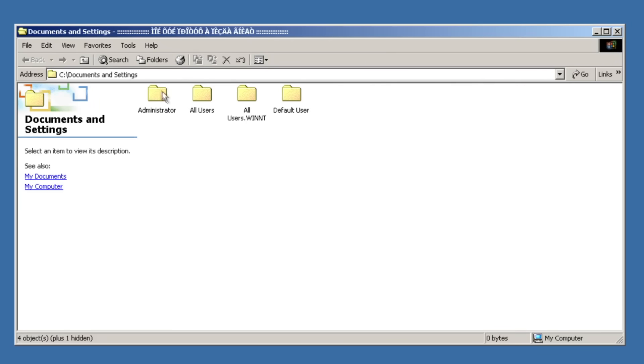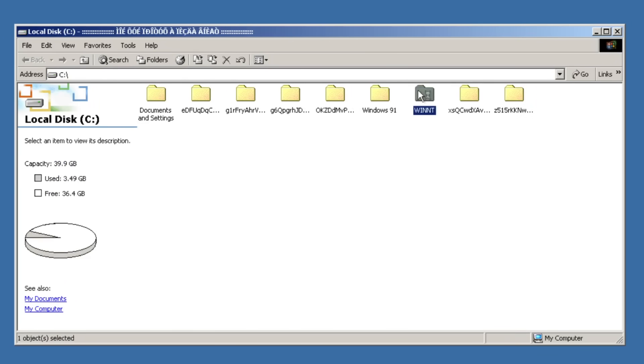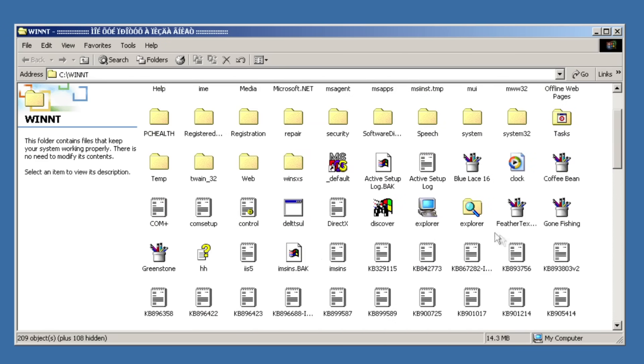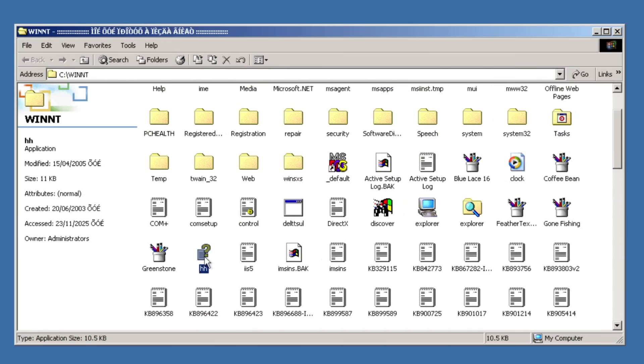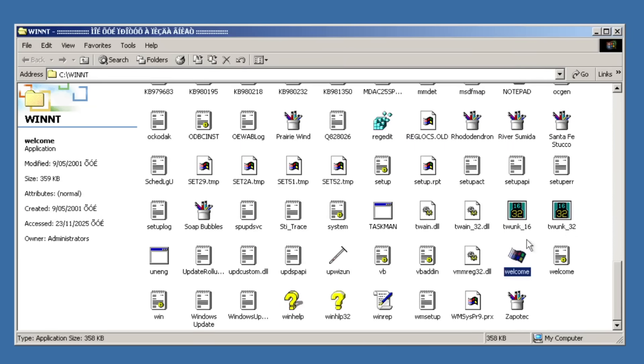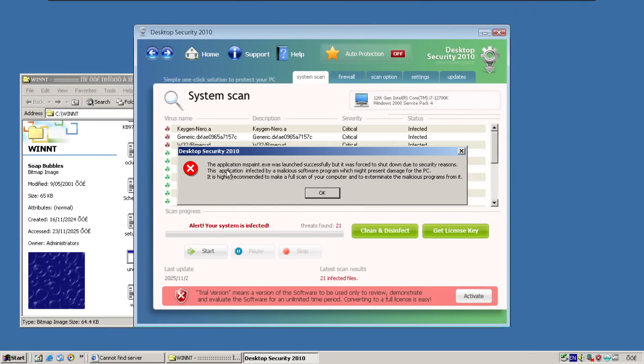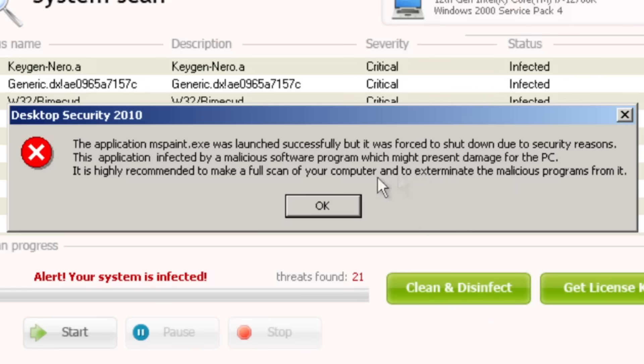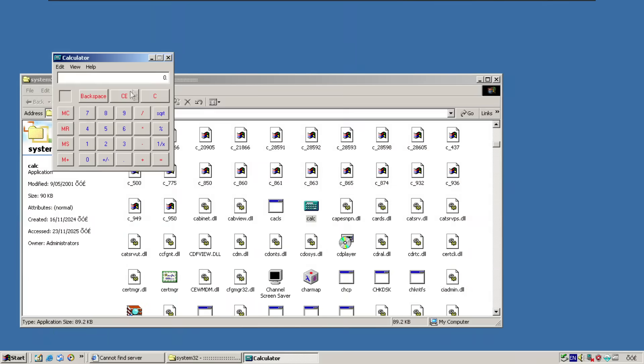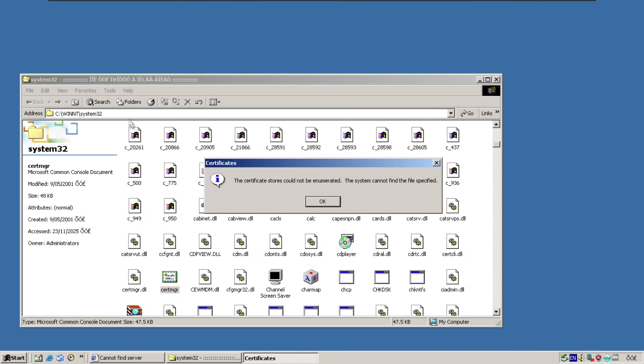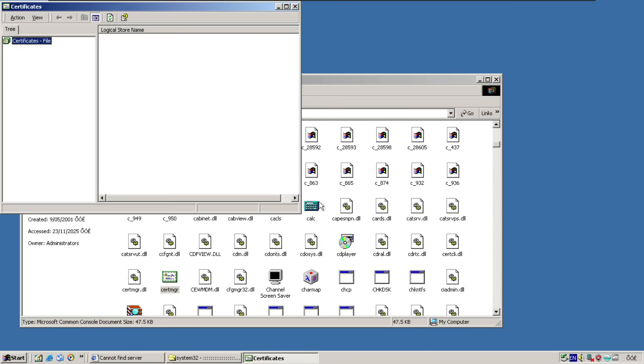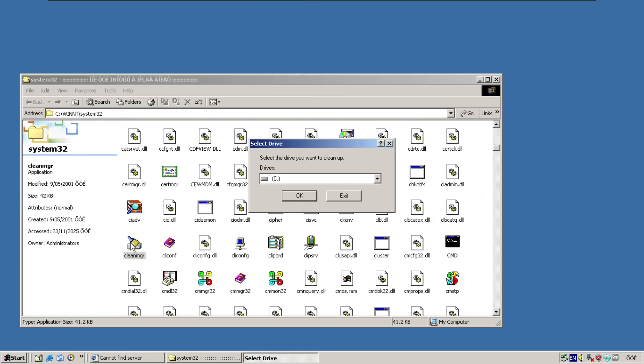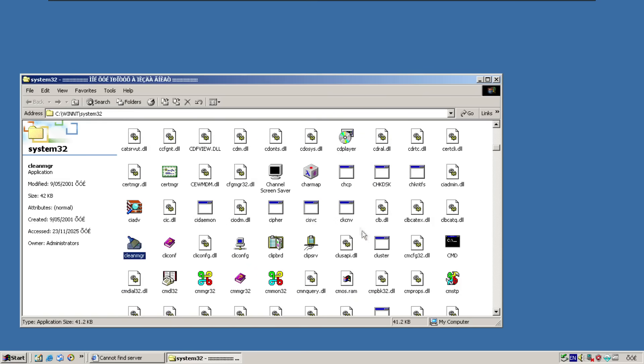And we've got local disk C. And we can access these folders. Which is good. So we can open up help. No. Can we open up welcome? Yes. We can open up welcome. That's good. So bubbles. Oh. MS Paint was launched successfully. But it was forced to shut down due to security reasons. This application infected by a malicious software program. It is highly recommended to make a full scan of your computer. So calculator works. Certificate manager does not. Disk cleanup's working. Command prompt is working.